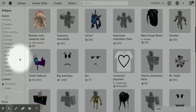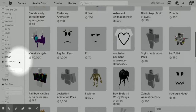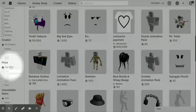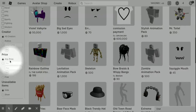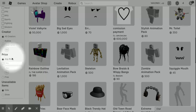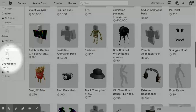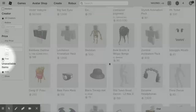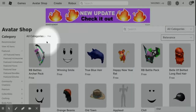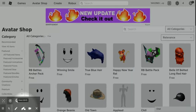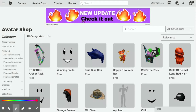You want to go ahead and scroll down here and go to where it says Price. By default, it's set to any price. Here, you want to go ahead and click on Free. It should load, and then all the free items on Roblox should show up.